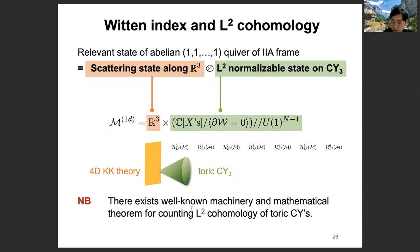We can construct the wave function in a factorized form. One part is scattering states, which propagates along the R3 spatial direction of the 4D KK theory. The L2-normalizable states on the Calabi-Yau 3 give the second factor in the wave function, coming from the L2 cohomology of the Calabi-Yau 3. The R3 side in the full moduli space of the quiver quantum mechanics gives the scattering states along the R3 direction. So the Witten index computation narrows down to L2 cohomology computation on the Calabi-Yau 3 of interest.